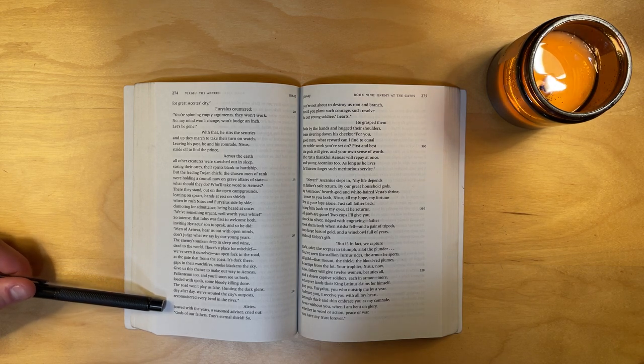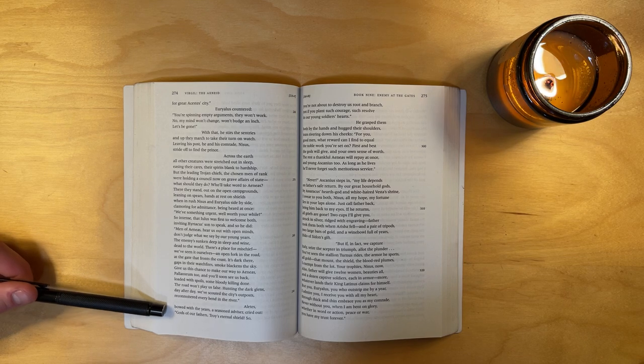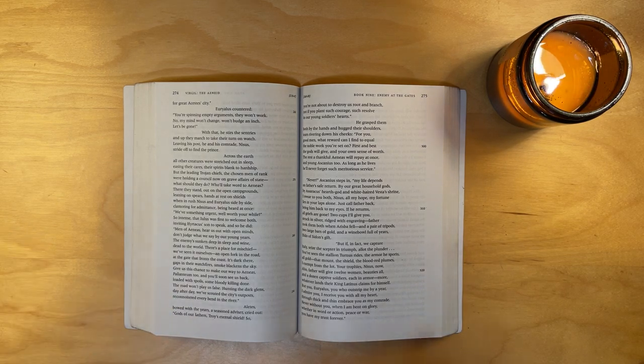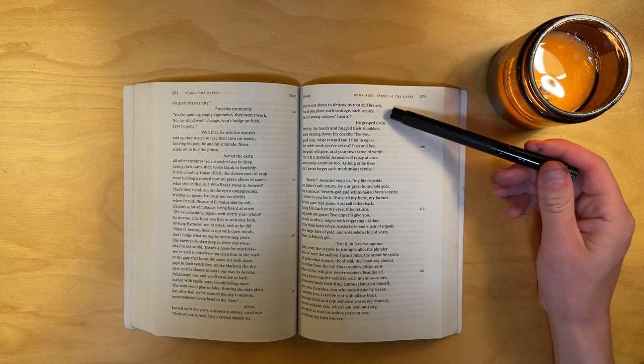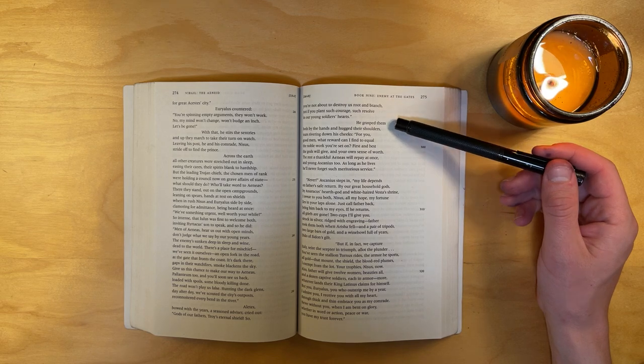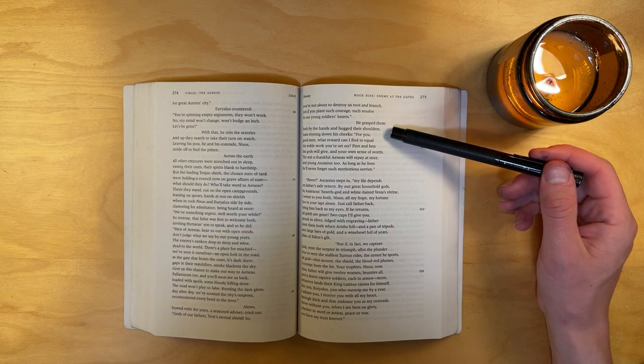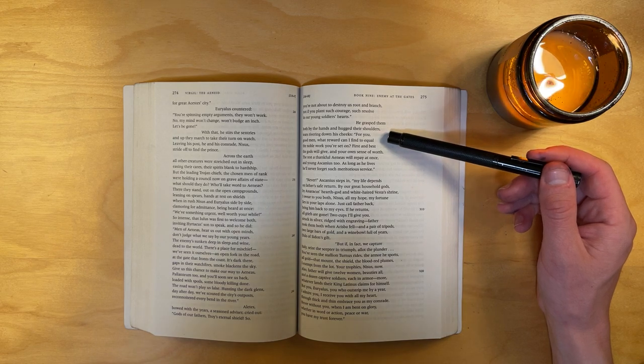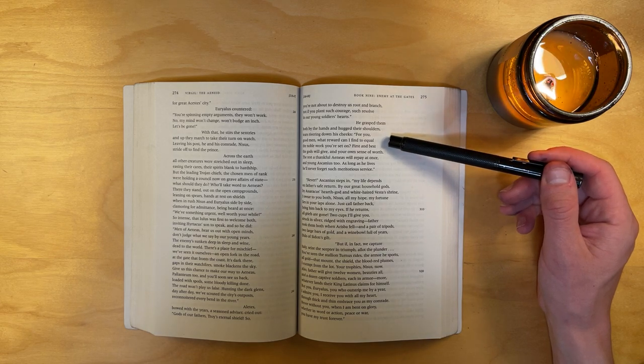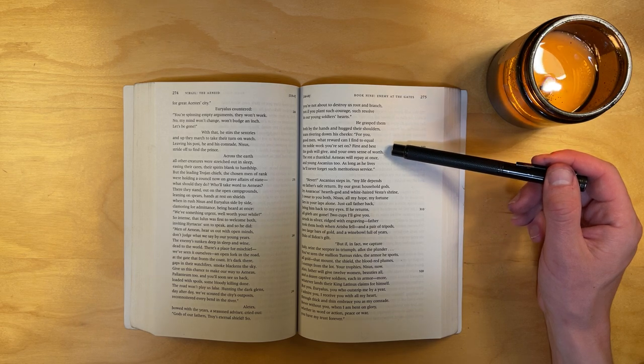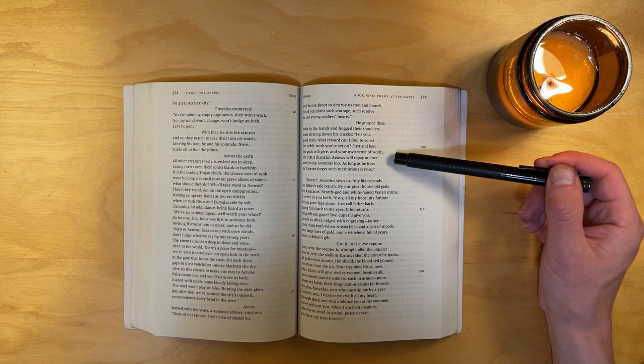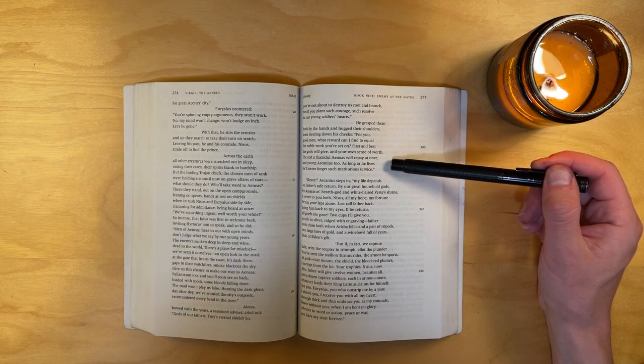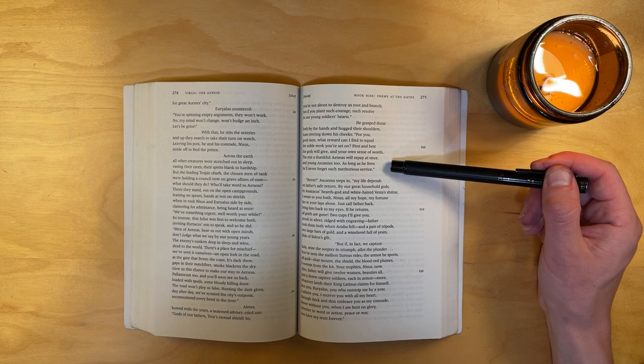Aletes, bowed with years, a seasoned advisor, cried out, gods of our fathers, Troy's eternal shield, so you're not about to destroy us root and branch, not if you plant such courage, such resolve in our young soldiers' hearts. He grasped them both by the hands and hugged their shoulders, tears rivering down his cheeks. For you, good men, what reward can I find to equal the noble work you're set on? First and best the gods will give, and your own sense of worth. The rest a thankful Aeneas will repay at once, and young Ascanius too. As long as he lives, he'll never forget such meritorious service.